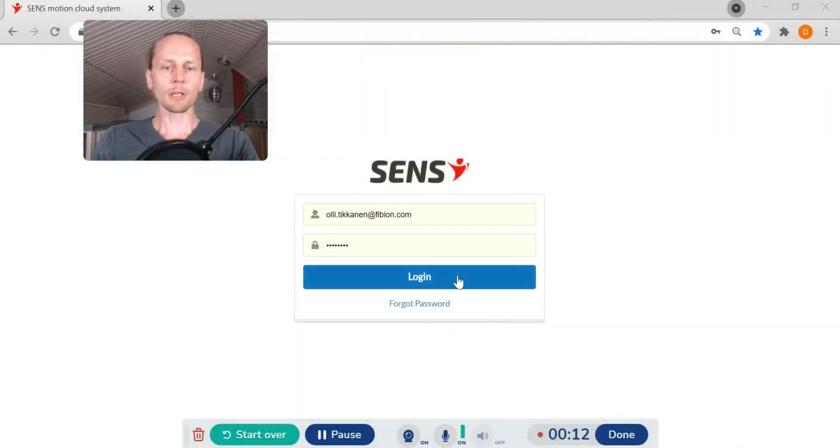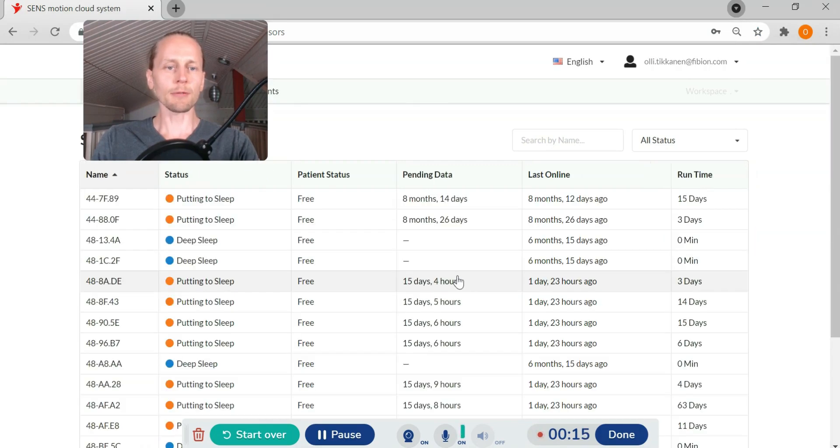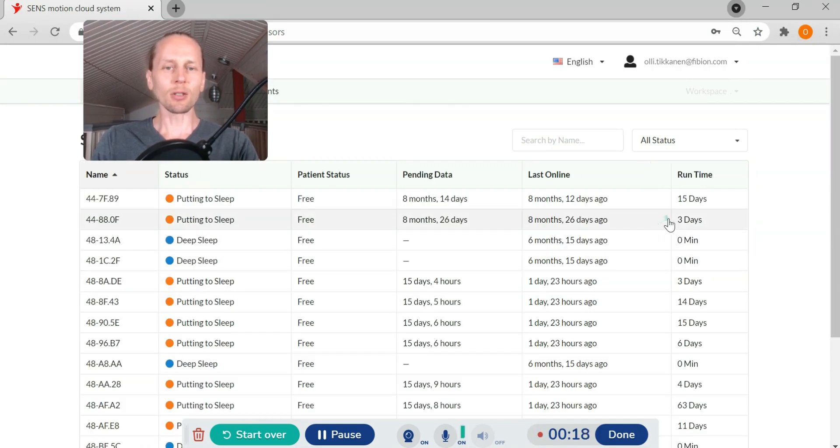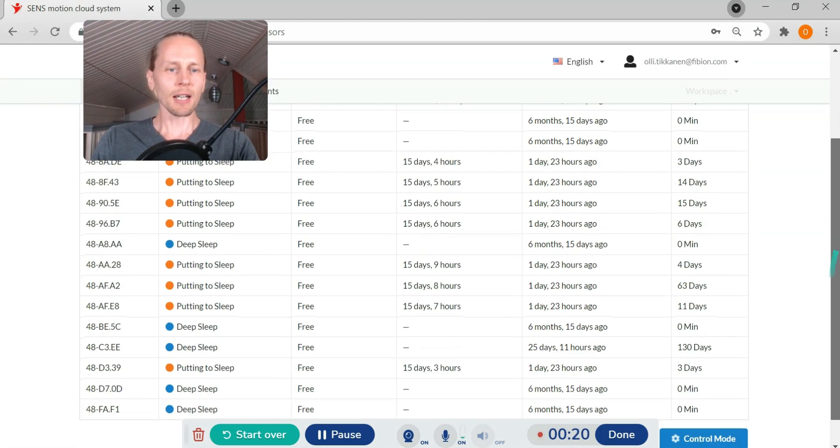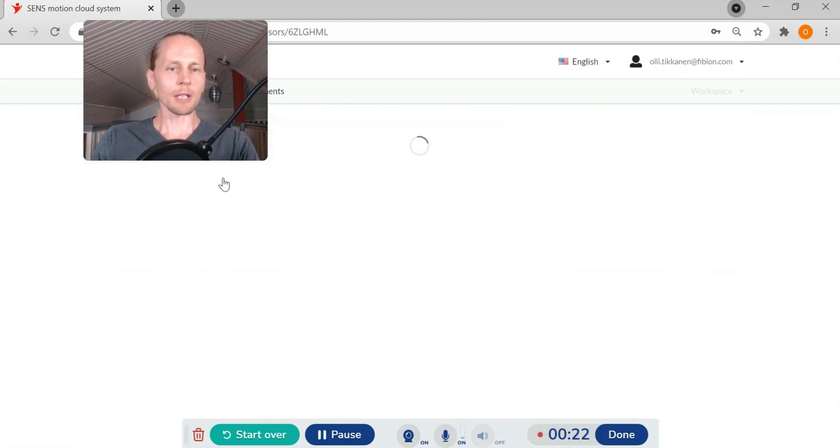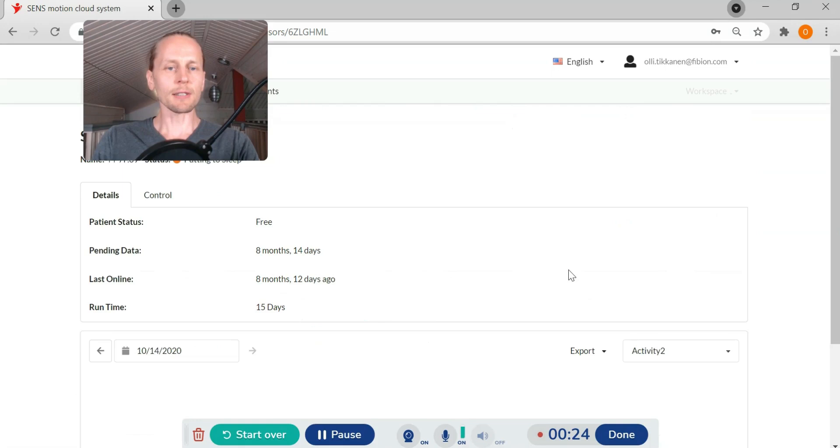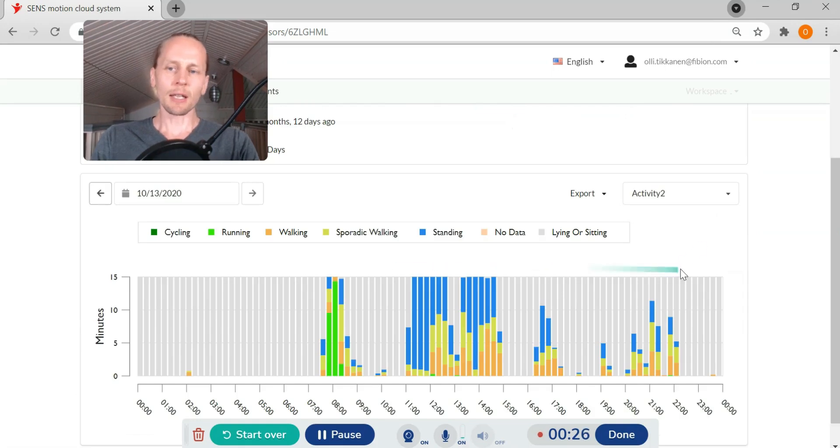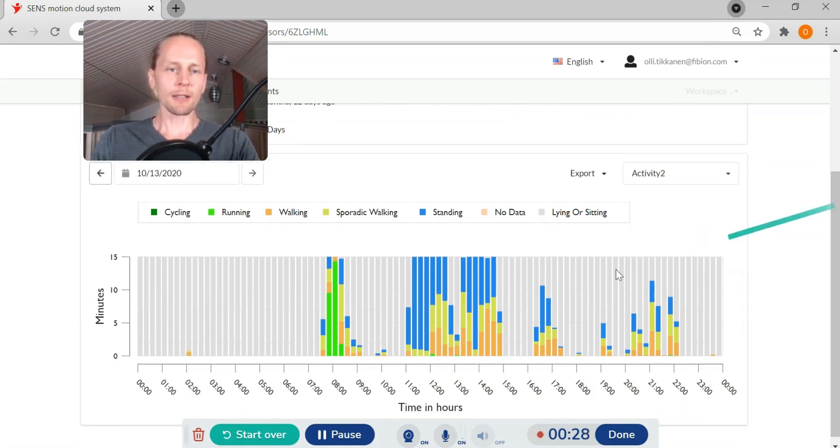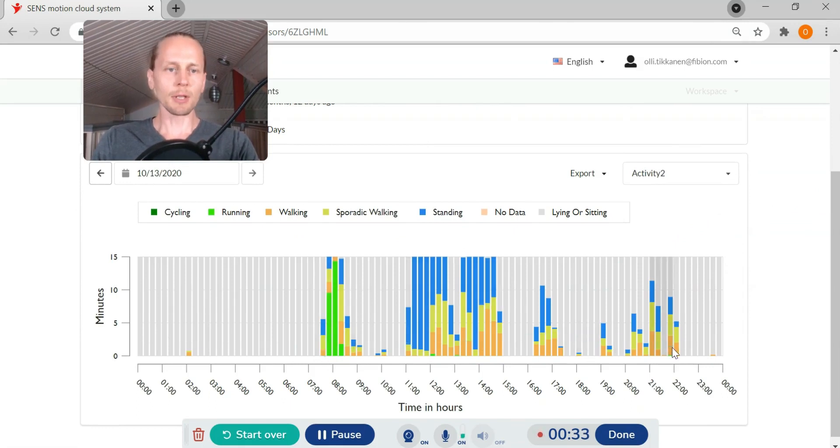I will just log in to the FibionSense cloud platform. I can see here all the devices that I have and I can for example click one of the devices and then I can see that there is data being measured.